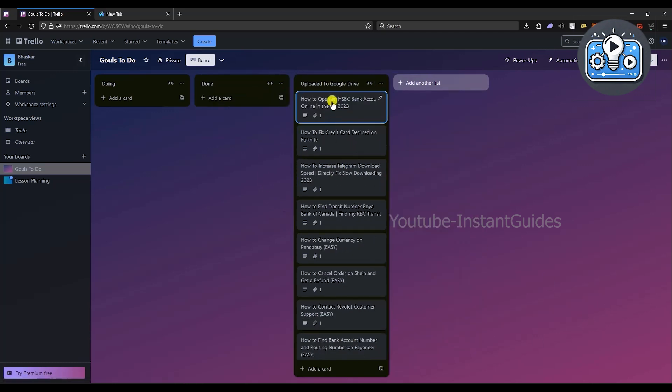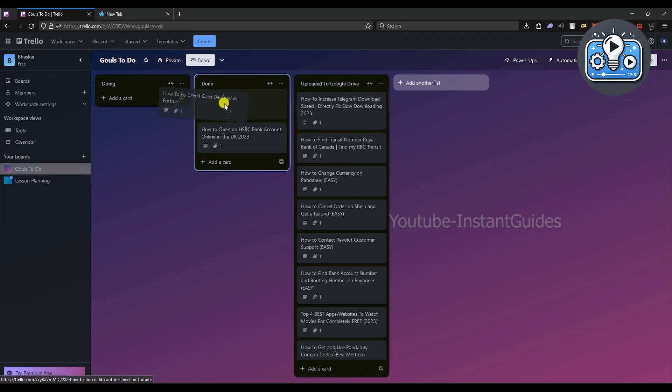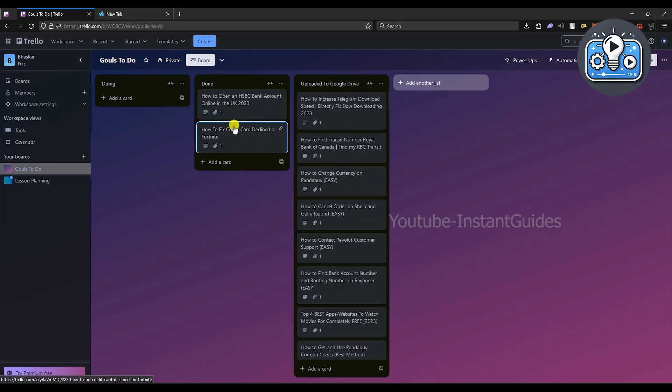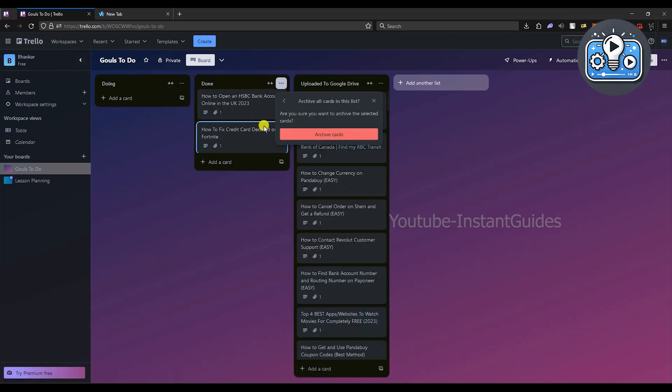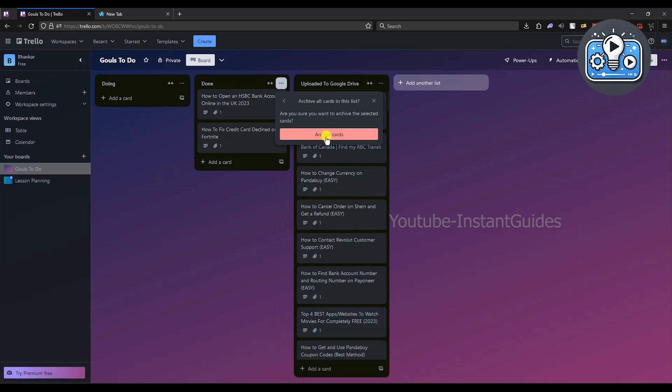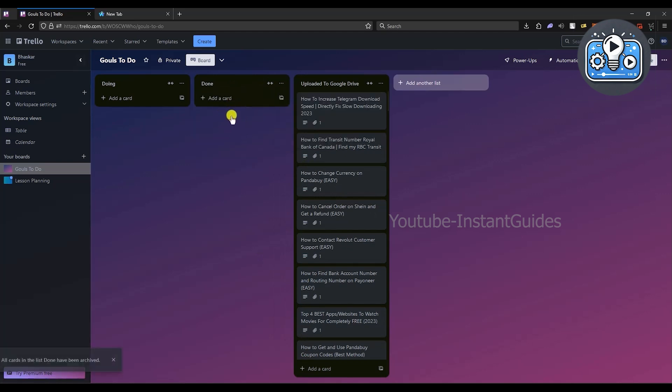So let's say for example if I want to archive the cards. As you can see, if I choose that option, only things inside will be affected. As you can see, they're all gone now.